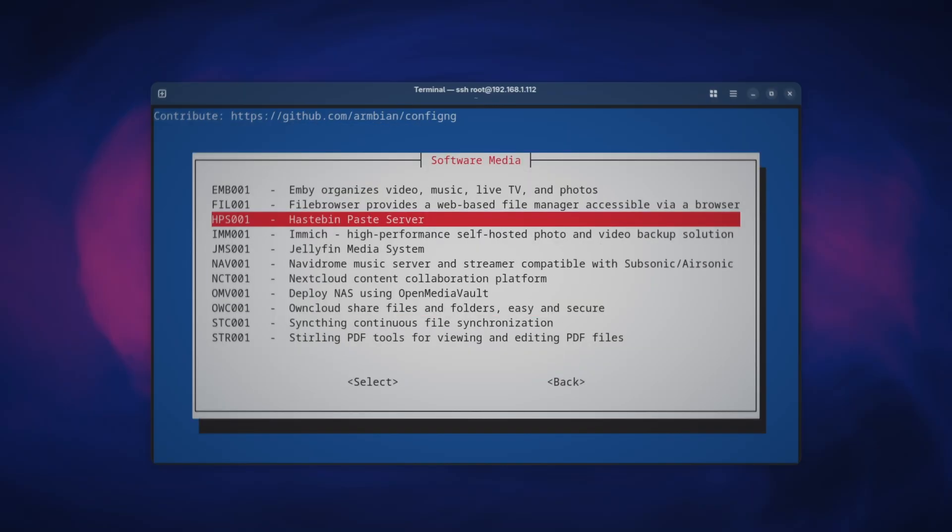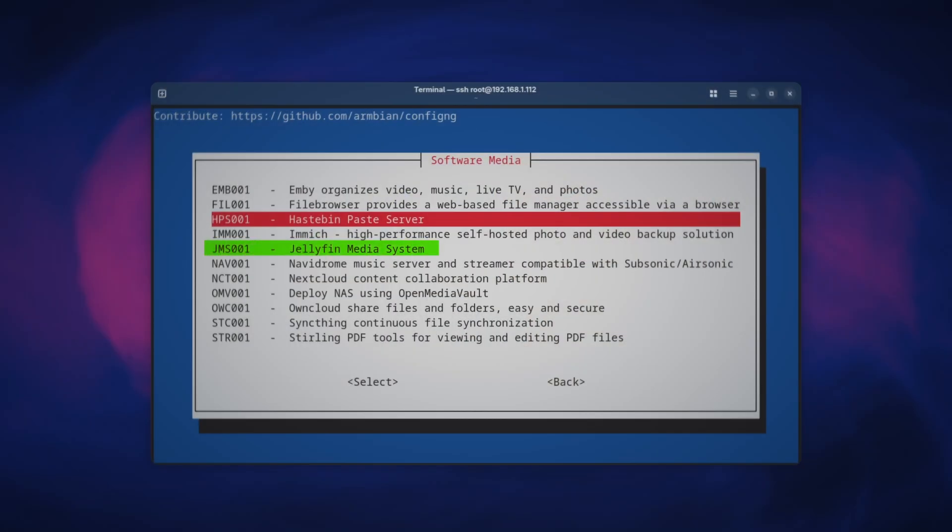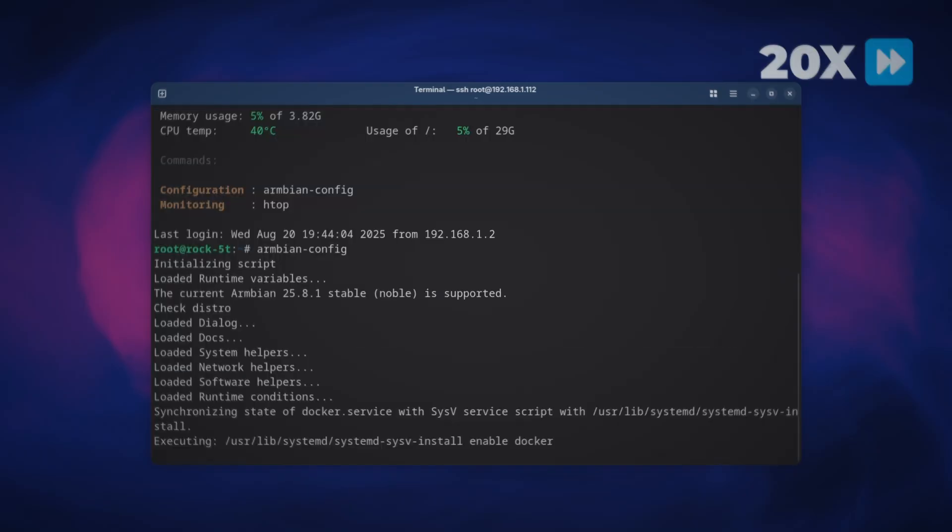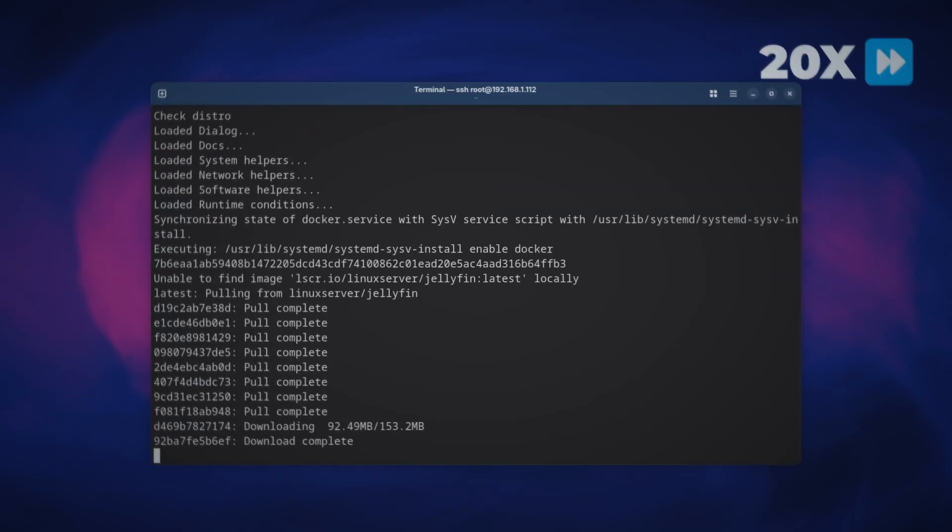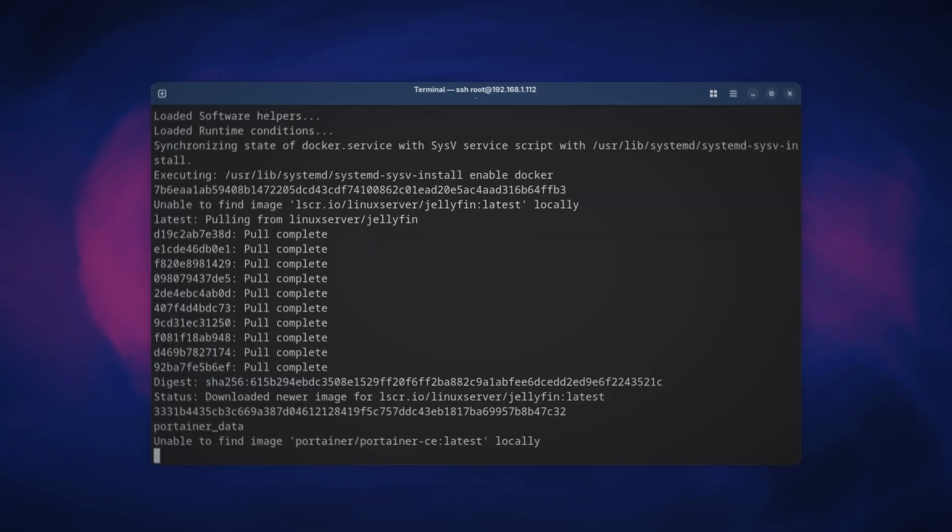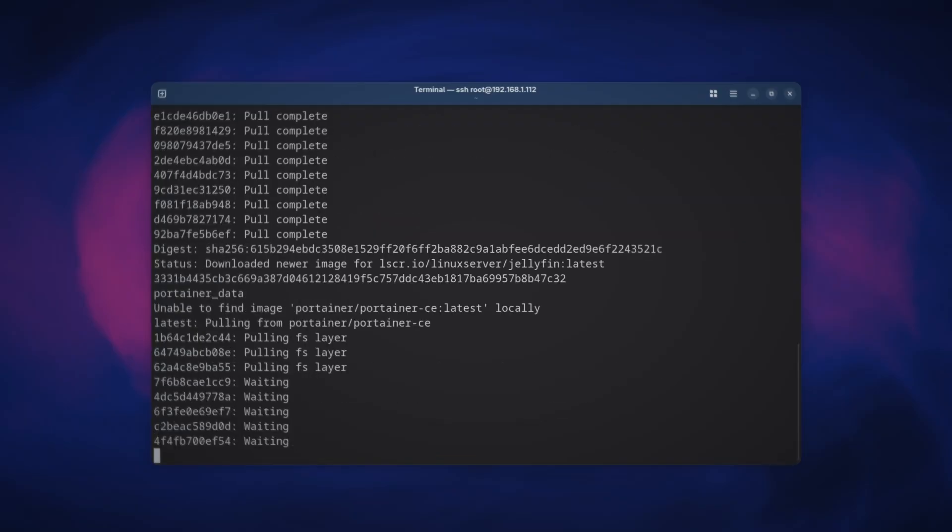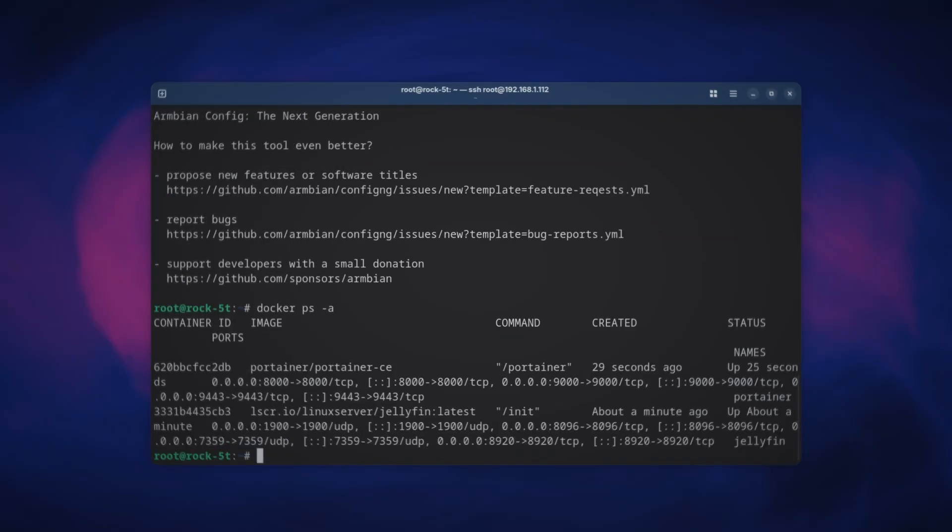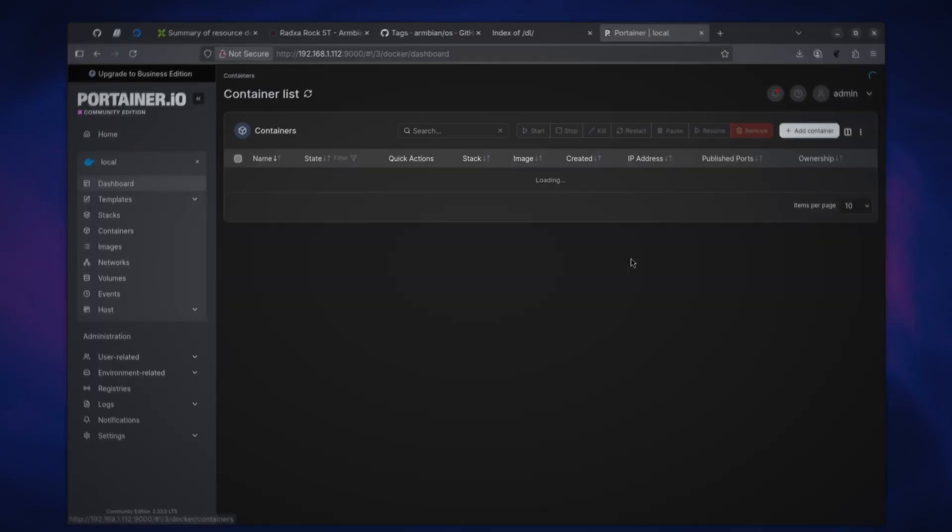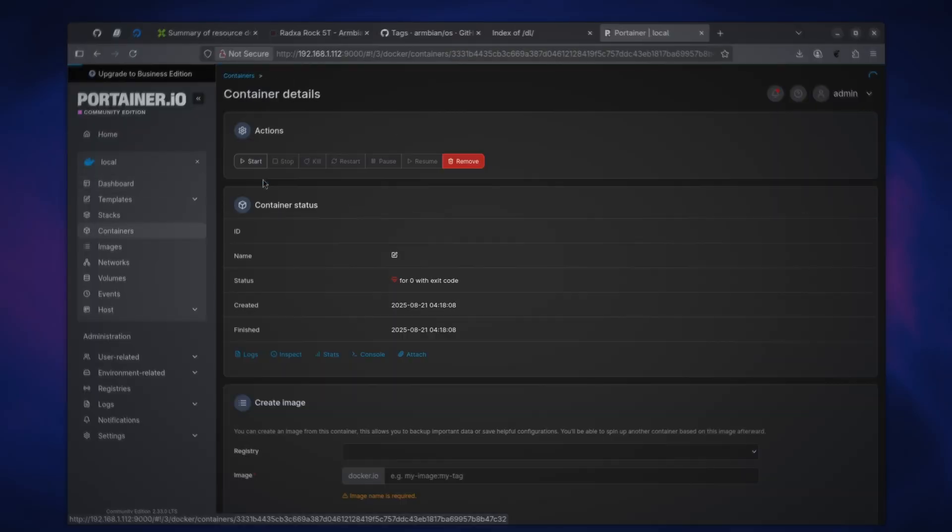Compared to installing jellyfin the hard way, with armbian-config, you just press a couple of keys and get jellyfin up and running in under a minute with all the bells and whistles and optimizations pre-applied. And while at it, you might as well install Portainer to manage jellyfin or any other such containers you might end up installing. Because, let's face it, not everybody wants to use Docker CLI or write Docker compose files. Once the jellyfin container is up and running, we move to the next step.